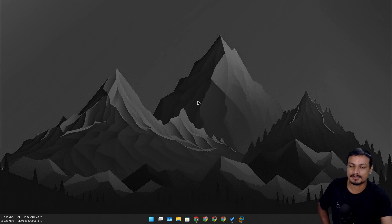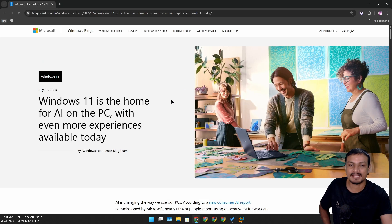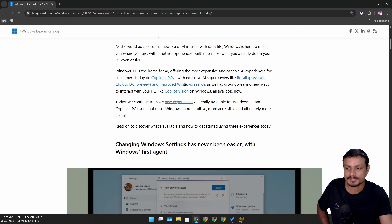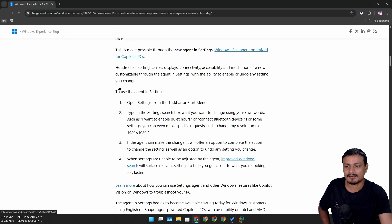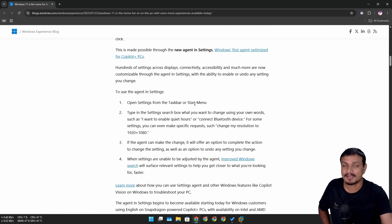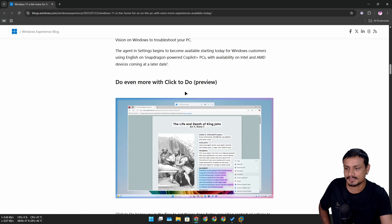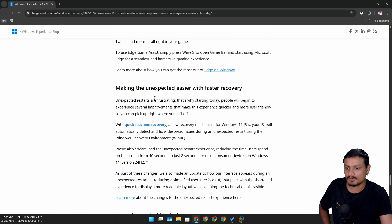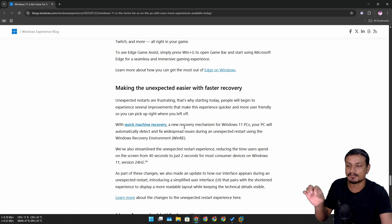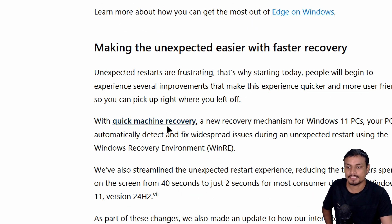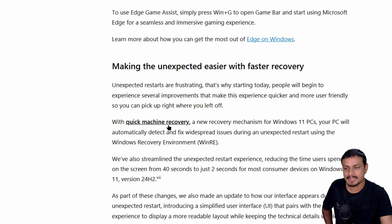One of the biggest updates for Windows 11 24H2 is here, and it comes with many new features and improvements. Most of these features are exclusive to Copilot Plus PCs and the new Windows ARM devices, but there is one feature that is actually super useful and everyone should enable — it's called Quick Machine Recovery.